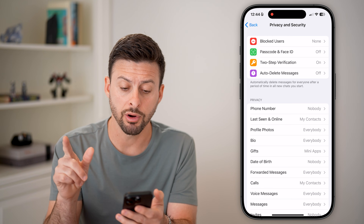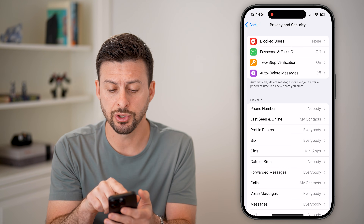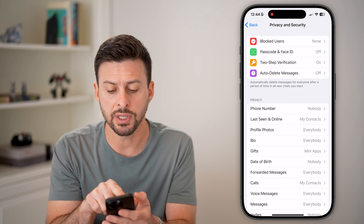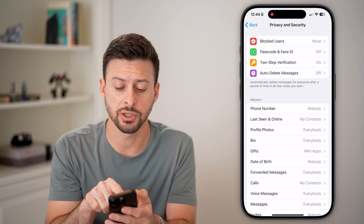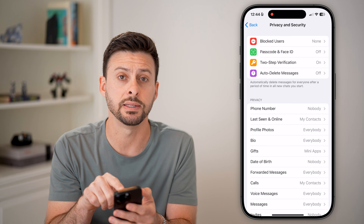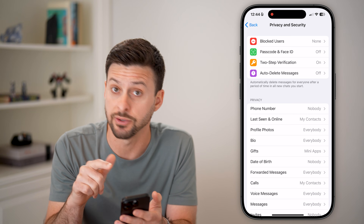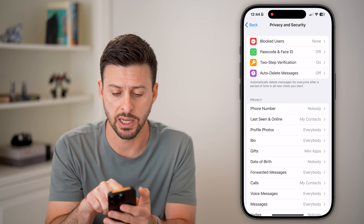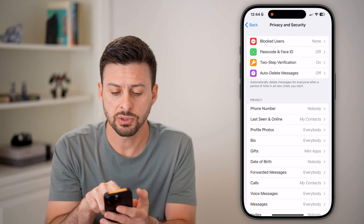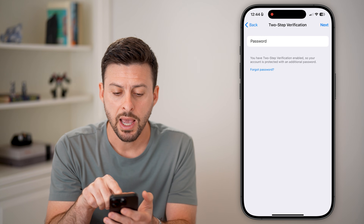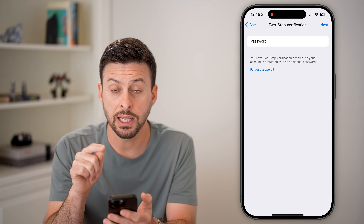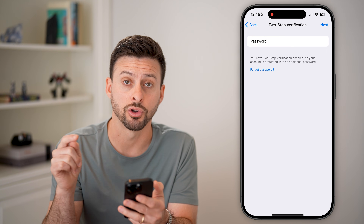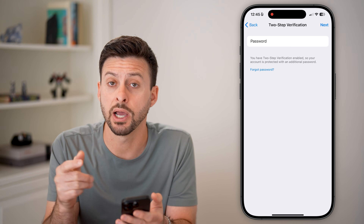On here there are a couple of options. You can see two-step verification — the third one down — which has your password in it. Tap on that and you can see it asks for your current password.